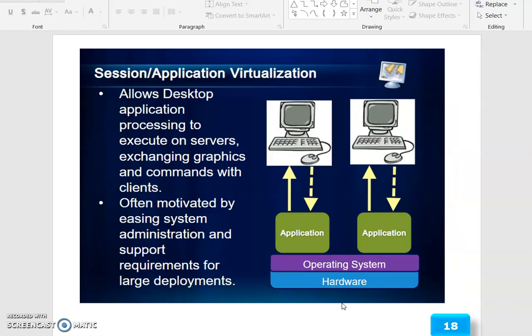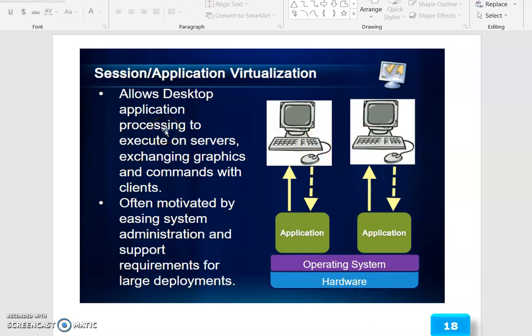The Infrastructure Architecture covers session and application visualization. The application is divided into operating system and hardware layers that are exchanged. This allows desktop application processing to execute on the server, exchanging graphics and commands with the client.